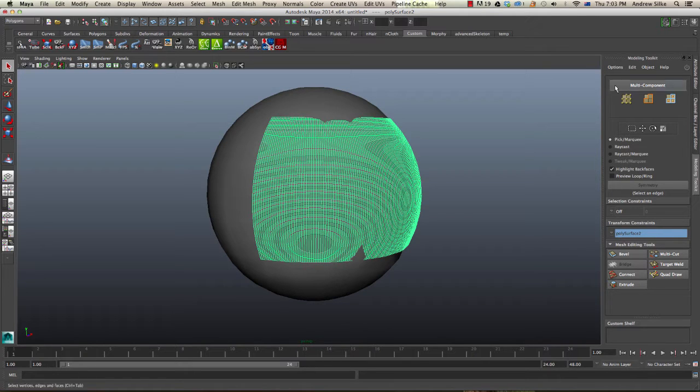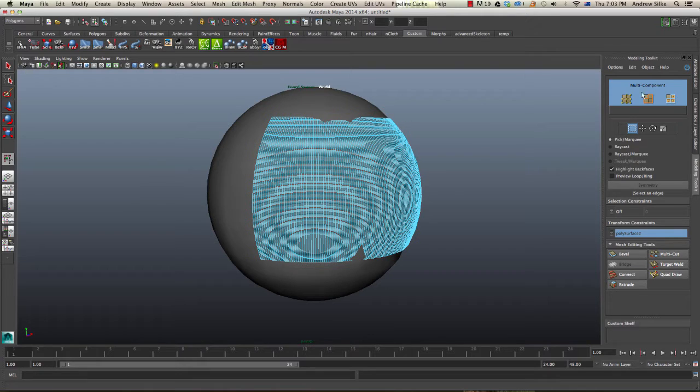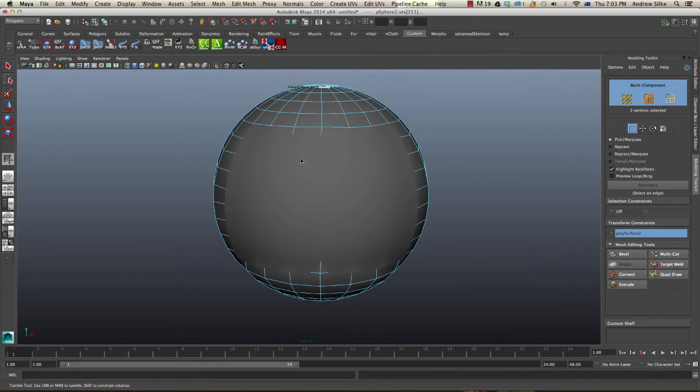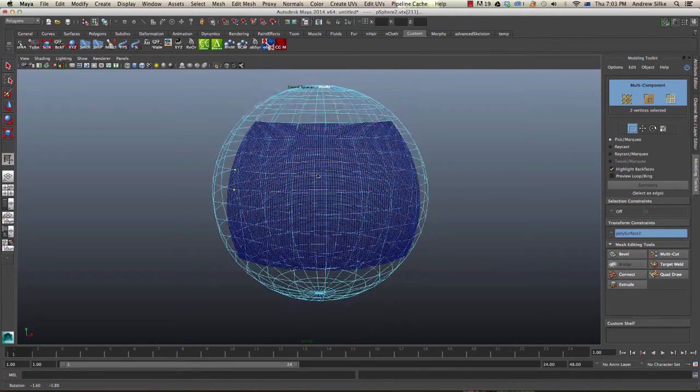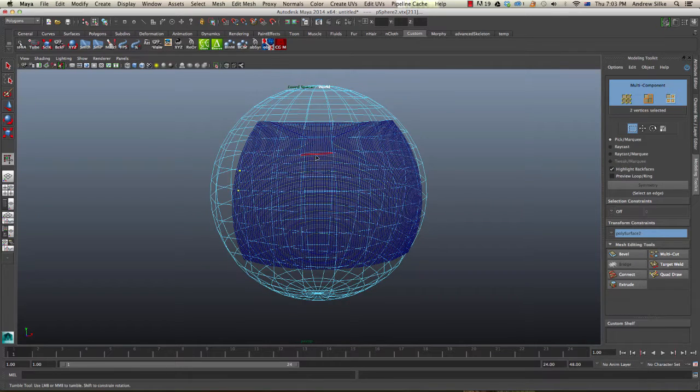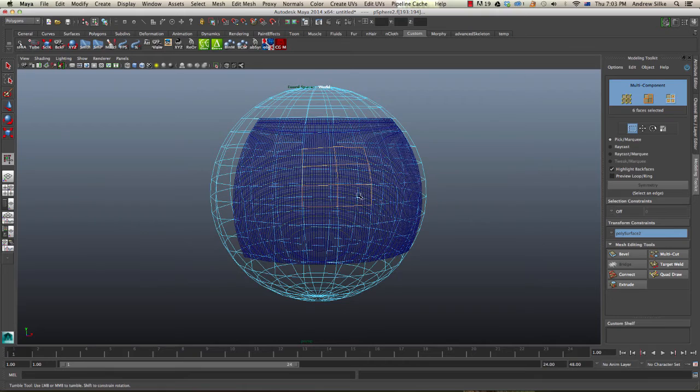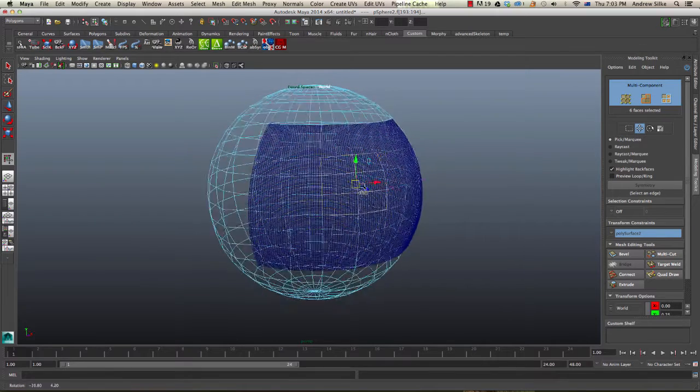Once we've got our toolkit activated, we come in and select some of these points. I'm just going to select some faces or whatever, and we start to move these around.